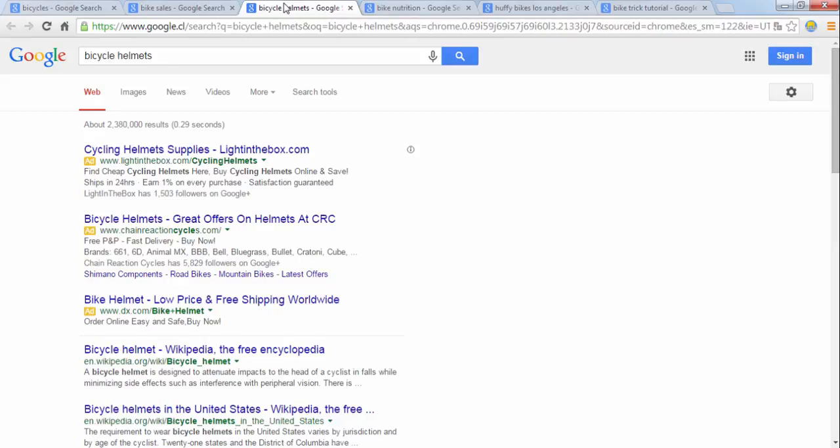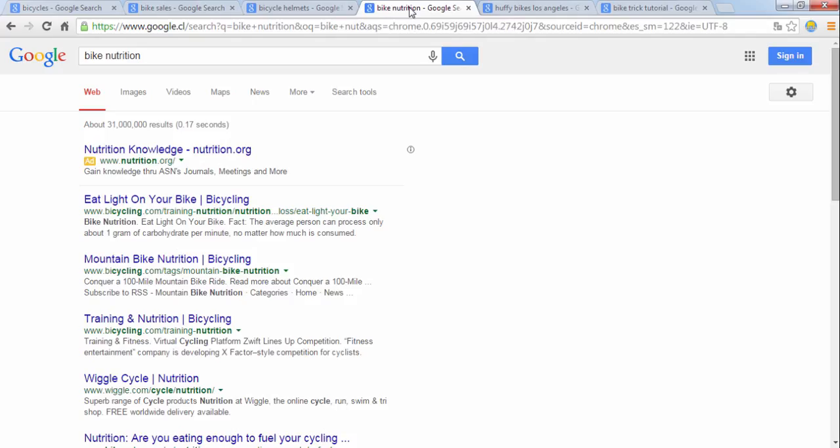And finally the last group could search for terms like bike safety, nutrition, or best bike trails for instance. Now in order to have any chance of coming up in search, you'll obviously need to have pages for all of these possibilities.